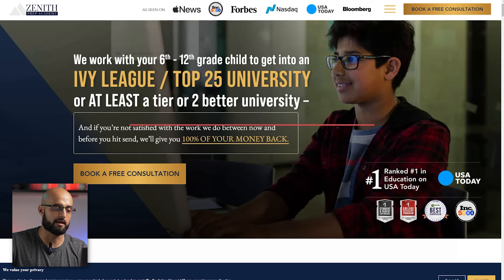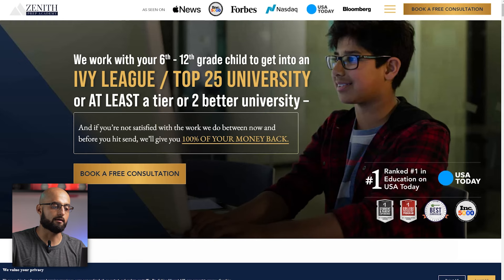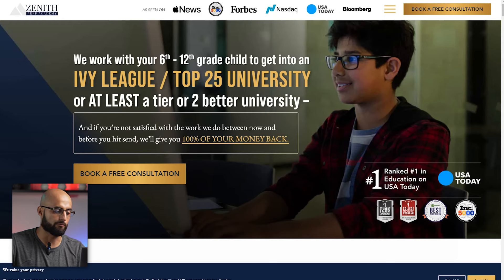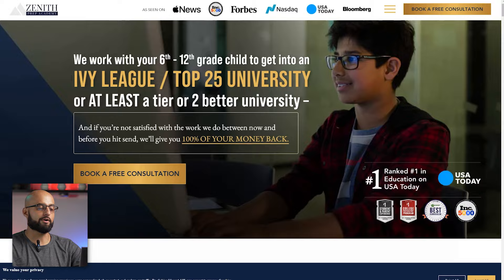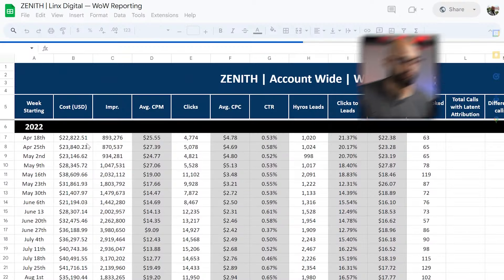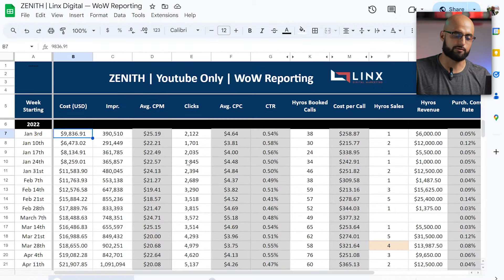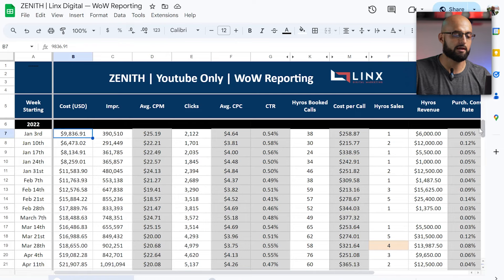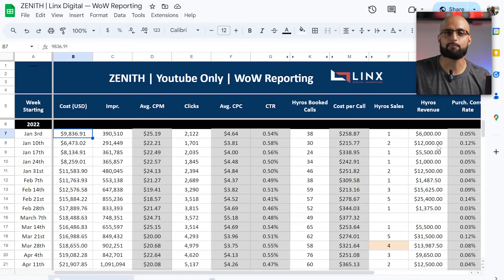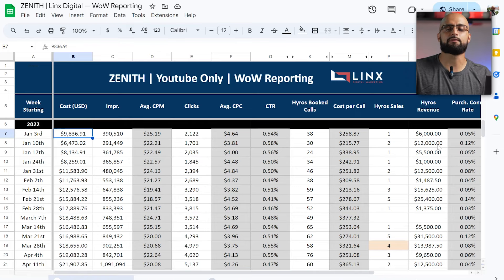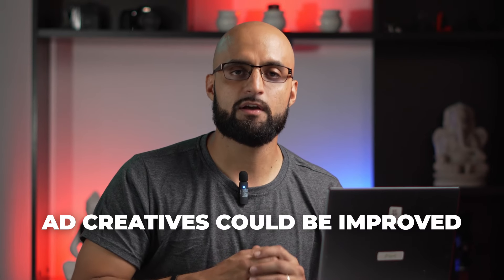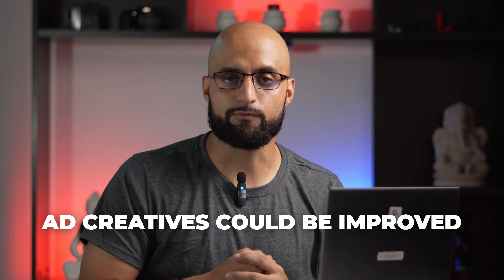So we can show you here within our week-over-week reporting back in 2022. You can see that $9,000 per week turns to about $36,000 a month, and they came to us with that problem of not being able to scale. And as I mentioned at the beginning of the video, we identified that their ad creative could be improved.